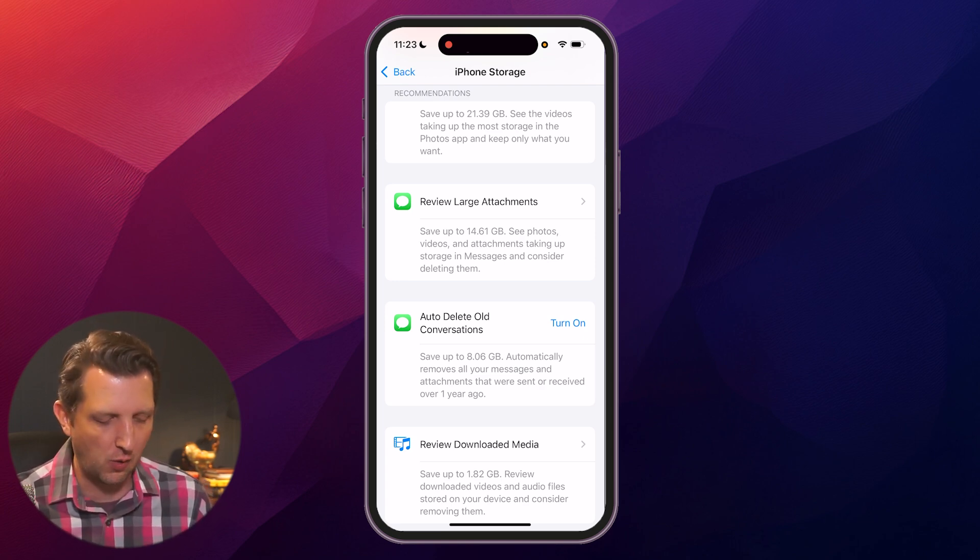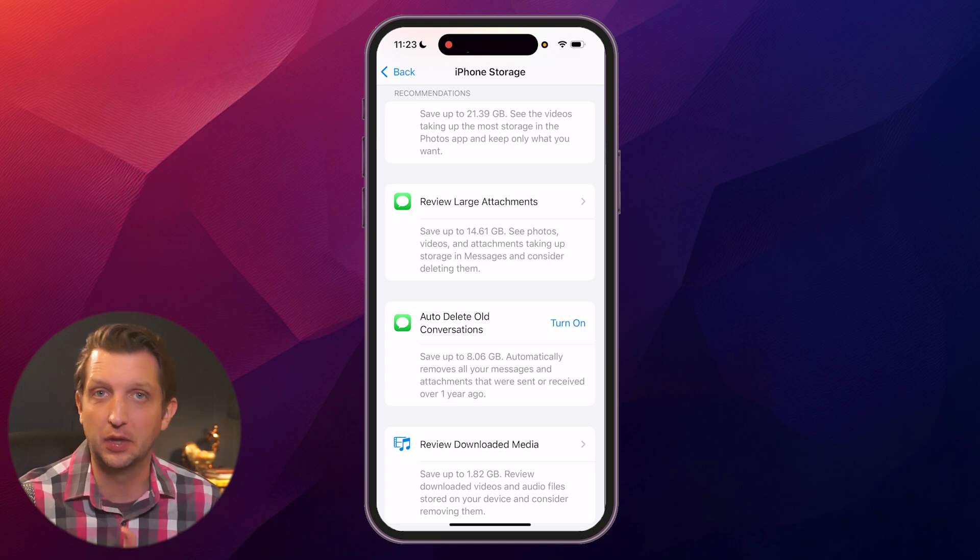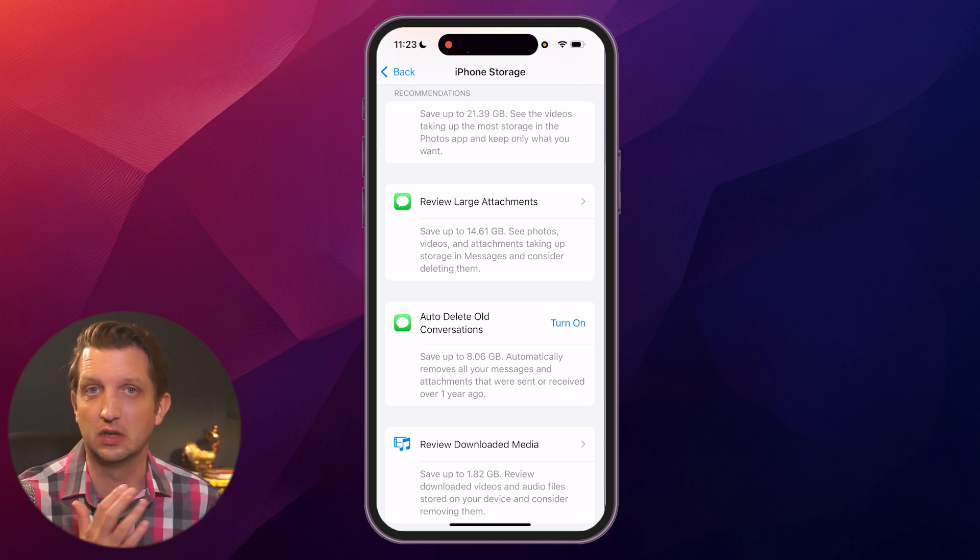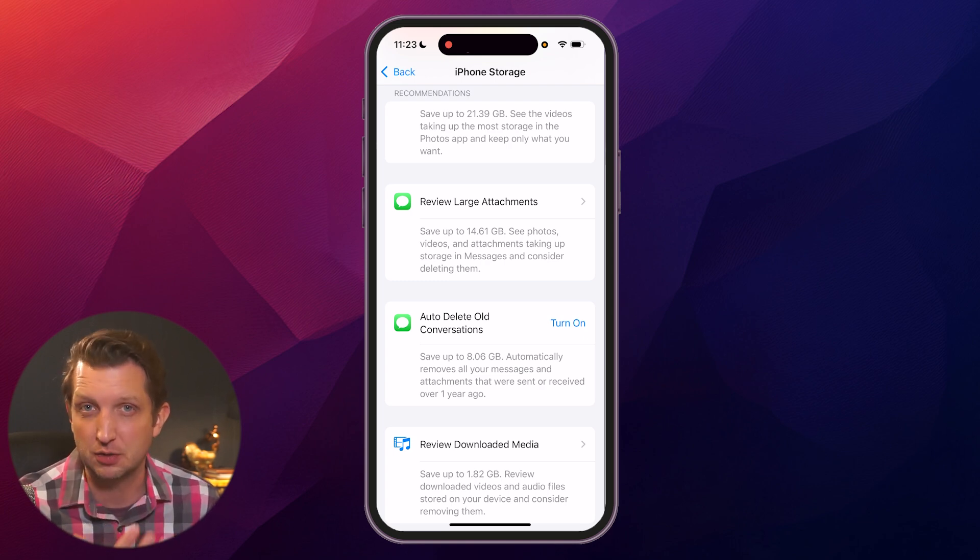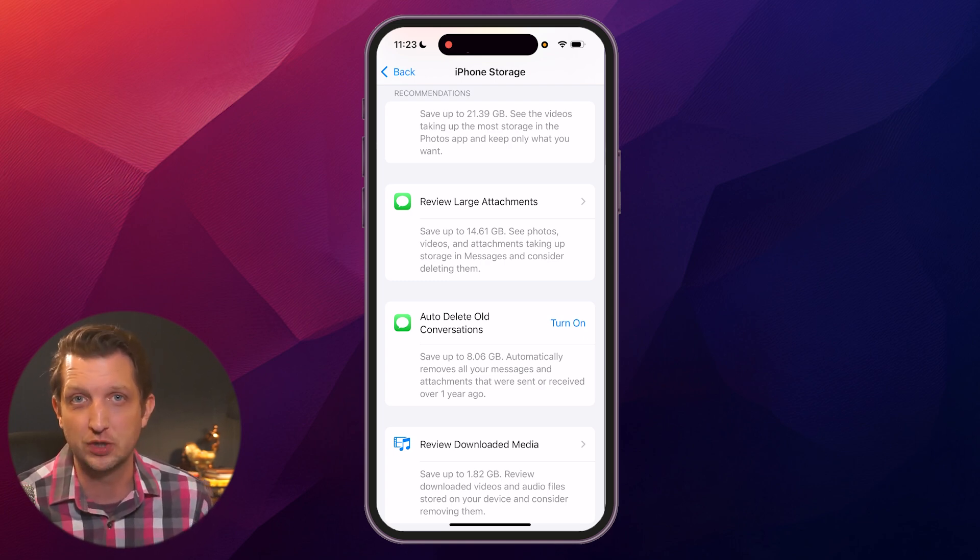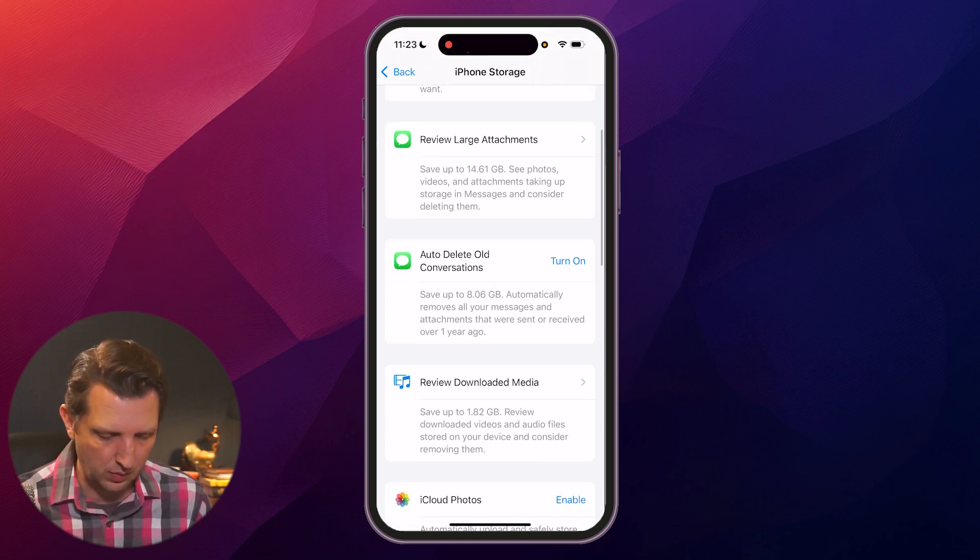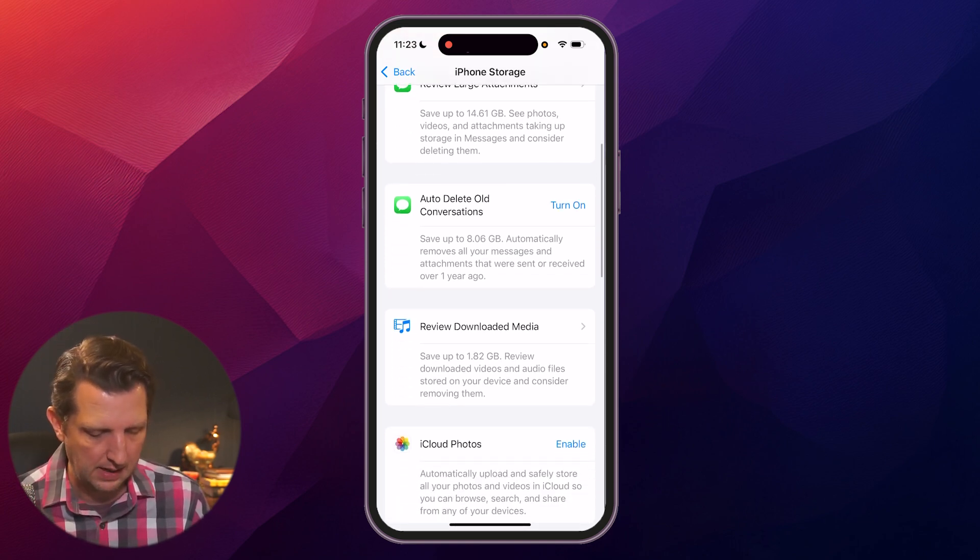If I went in there, I could delete some of those text messages or those attachments that are associated with those texts and free up 14 gigabytes. So that's always an option.